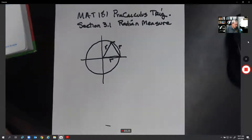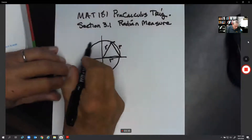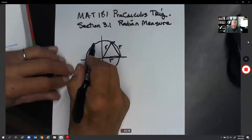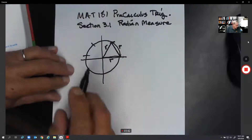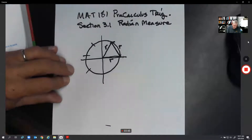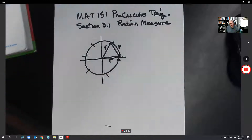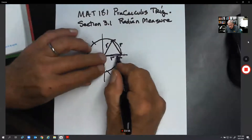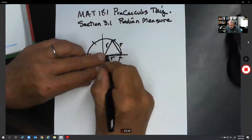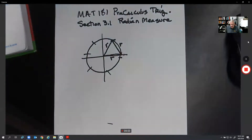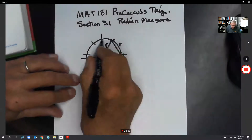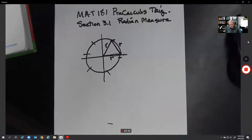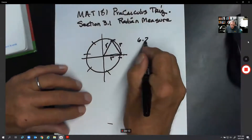If we kind of split up the circle — you can see on page 94 — it would look something like this: one radian, two radians, three radians, four radians, five radians, and we come up a little short at six radians. So it's not quite exactly six radians; it is going to be a little less than six radians in this circle.